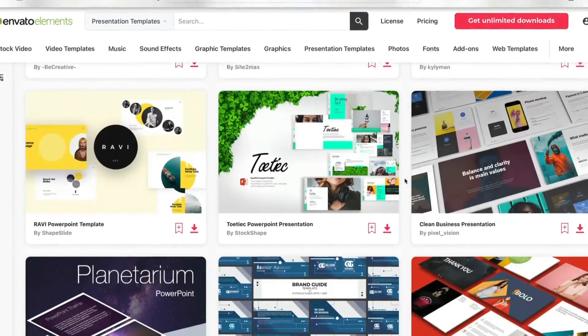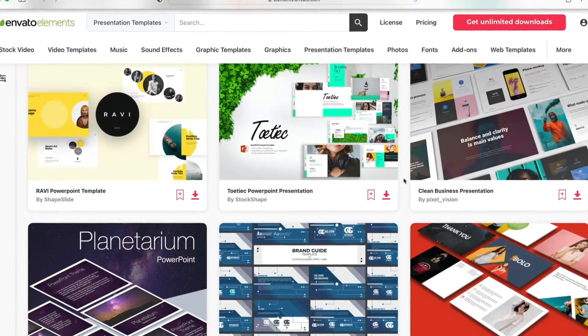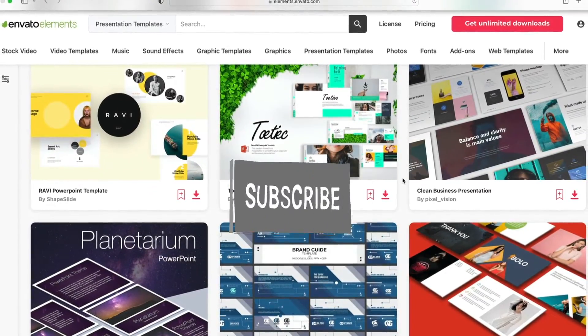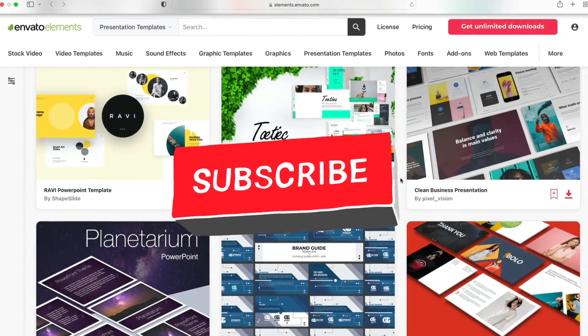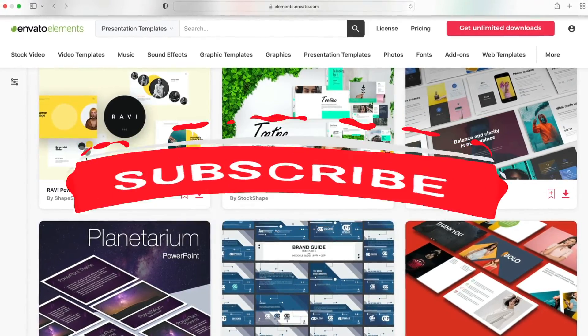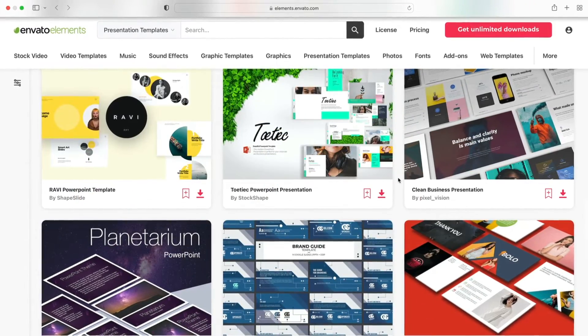You'll enjoy stock photos, fonts, and more. Don't forget to subscribe to Envato Tuts Plus today for more great videos just like this one.